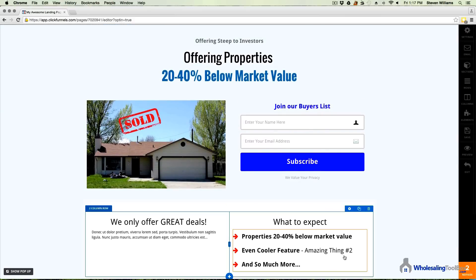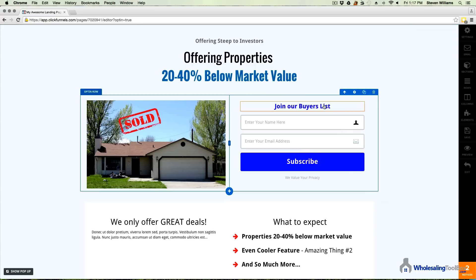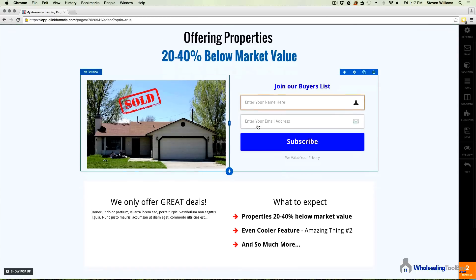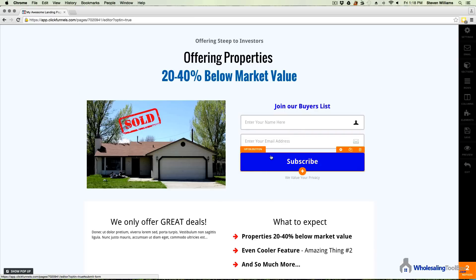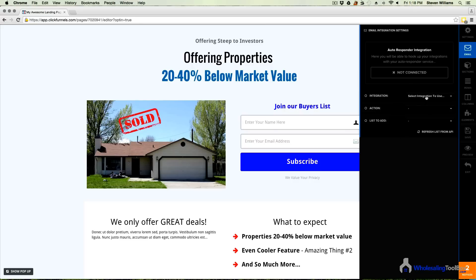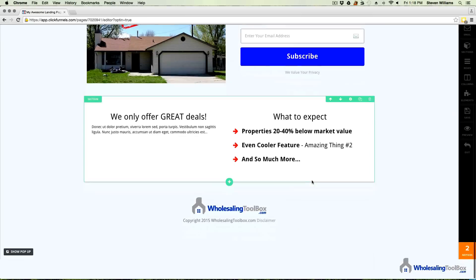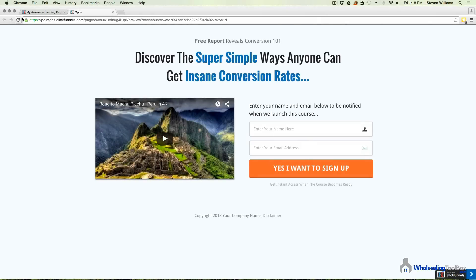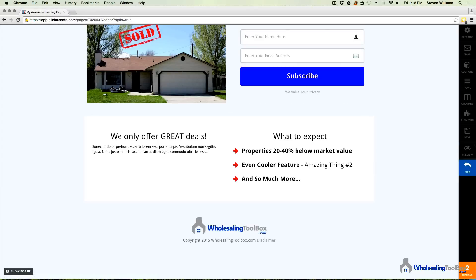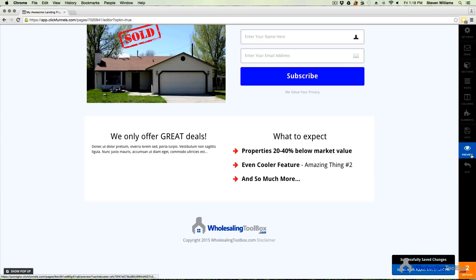So there you have it — that is how you build a squeeze page that converts with ClickFunnels. You can also link this to your email autoresponder, like MailChimp or AWeber. I use AWeber — if you come up to the email settings and click down, you'll see AWeber. If you have MailChimp or some other autoresponder, you can integrate it there as well. It's very simple to use. Let's preview to see what it looks like — but I should probably save it first. Click save and then preview it, and there is your squeeze page.